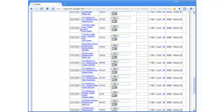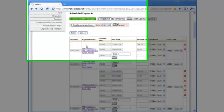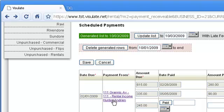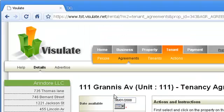Visulate generates a row in the Accounts Receivable table for each rental payment that is due. The Payment From field provides a description of the entry as a hypertext link. Clicking on it takes you to the tenancy agreement details.